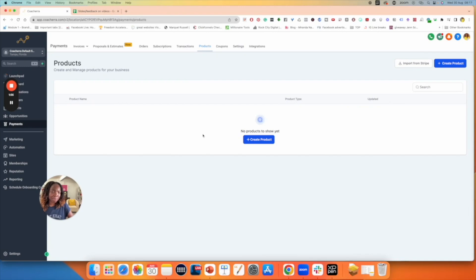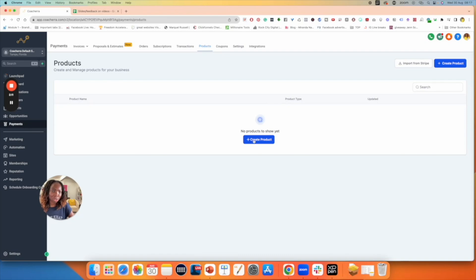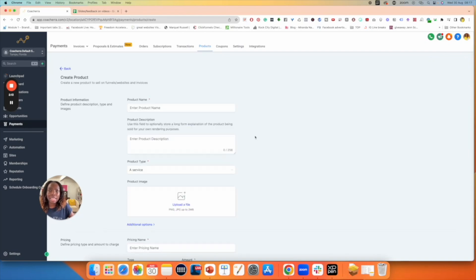For the summit funnel, for example, we have three products: the fast action bonus, the premium pass bonus, and the evergreen pass. I'm going to create all three of them at the same time and then link them later on. Click on Create Product and then add the name. It's best to use the name of the product and the funnel as well.